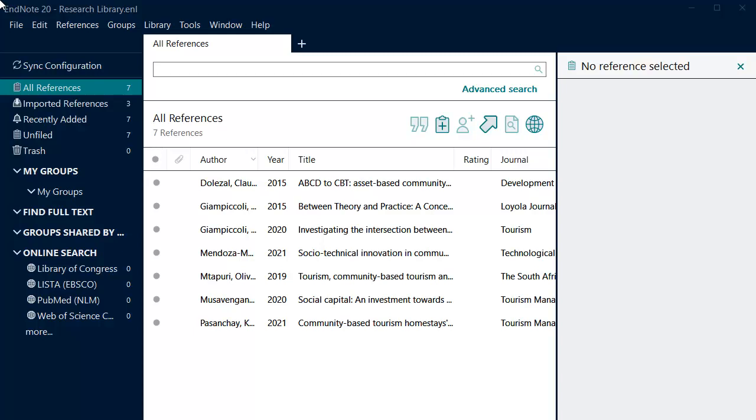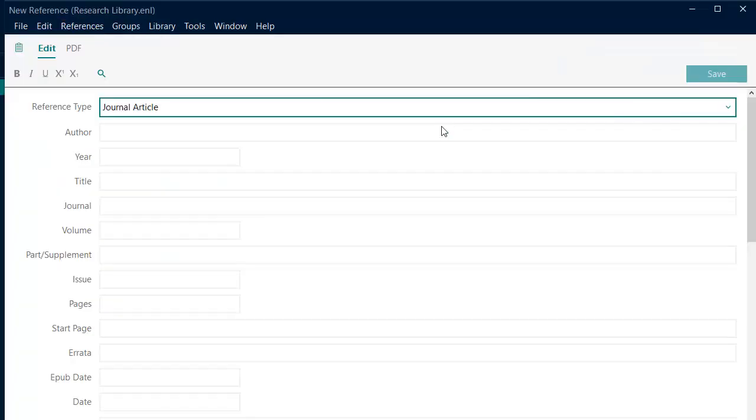To create a manual reference, click on the New Reference icon in the toolbar or select the References menu and New Reference.